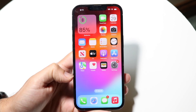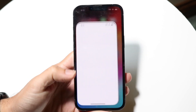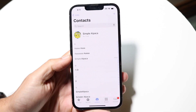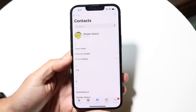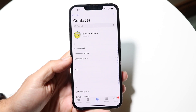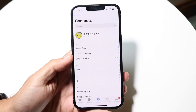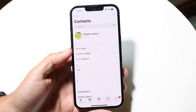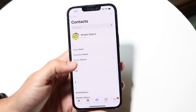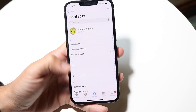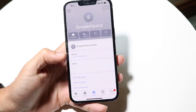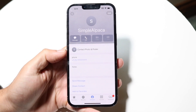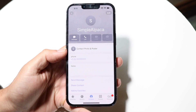The first thing you're going to want to do is click on your phone application and find the contact whose photo you want to send out. Let's say you want to share this particular contact with somebody but you don't want to send out that contact photo.